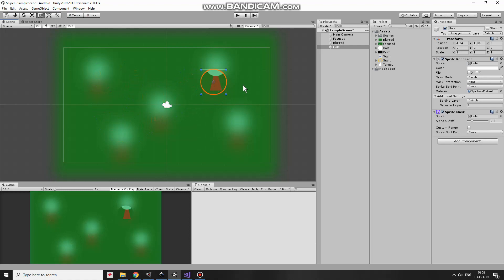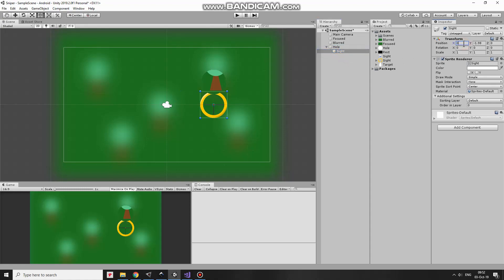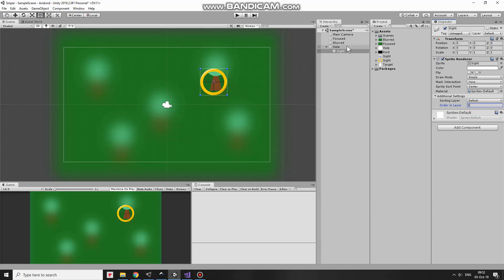But this doesn't look like Sniper Scope. Here I have Sniper Scope sprite with transparent background. Add it to the scene. Make it a child of the hole so it will follow the hole when it moves and reset its X and Y position. Something wrong with Order in Layer. Sight should be above everything here so I set its Order in Layer to 5. Very good. Now it looks much better.